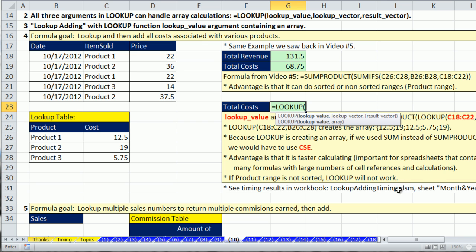We have three great examples for LOOKUP. And we're going to see how array calculations can be done in each one of these arguments. So here's the LOOKUP value.